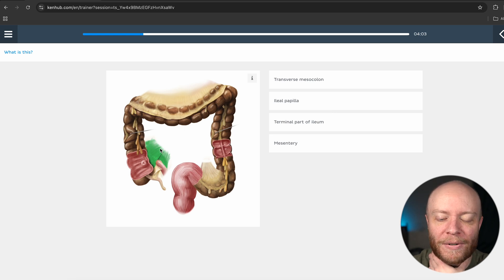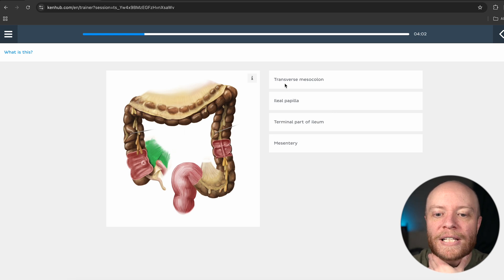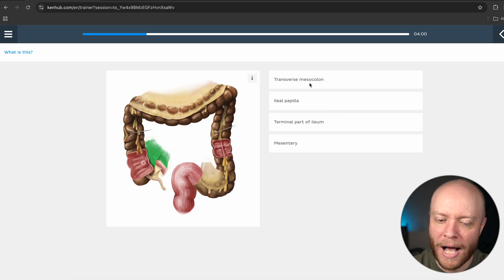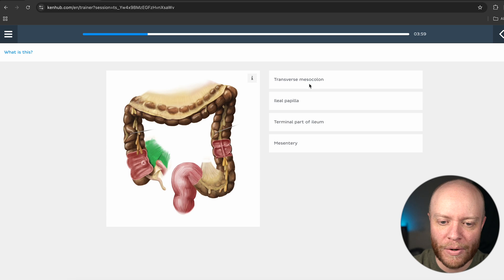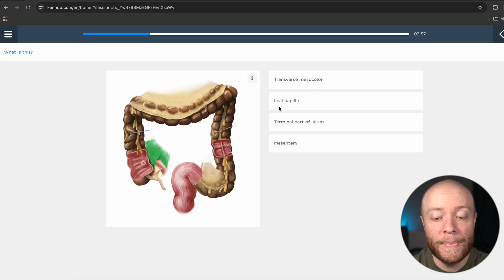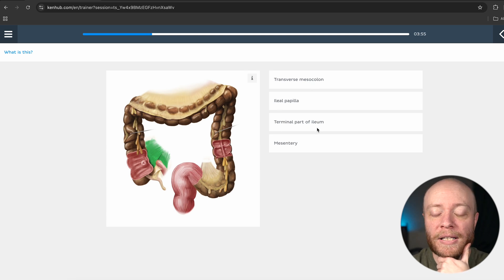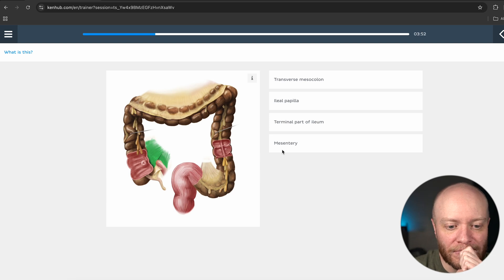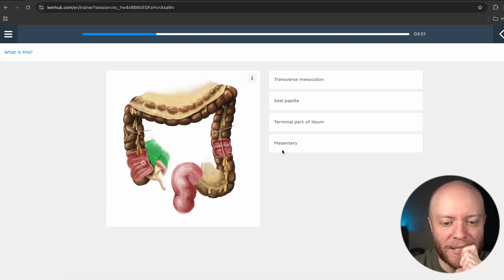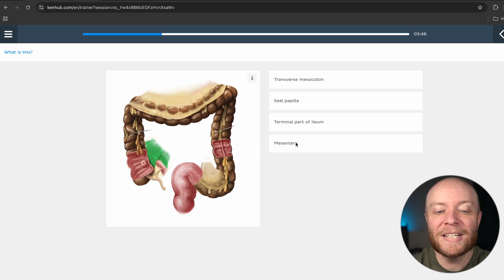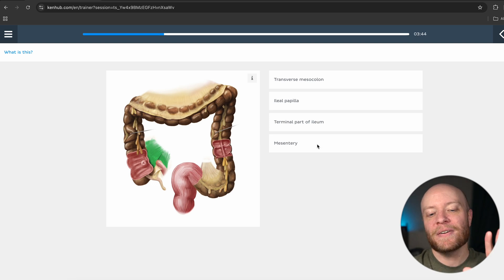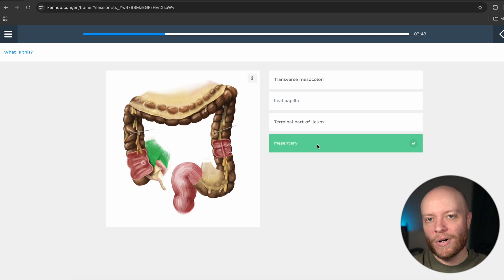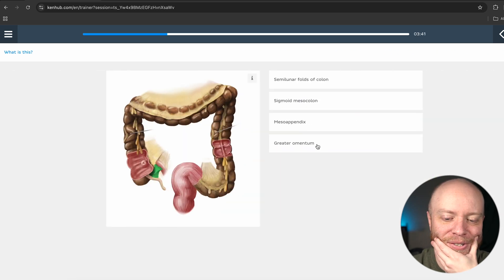Now we have this next portion. Is this the transverse mesocolon, the ileal papilla, the terminal part of the ileum, or the mesentery? This is going to be the mesentery — what also anchors the intestines down.